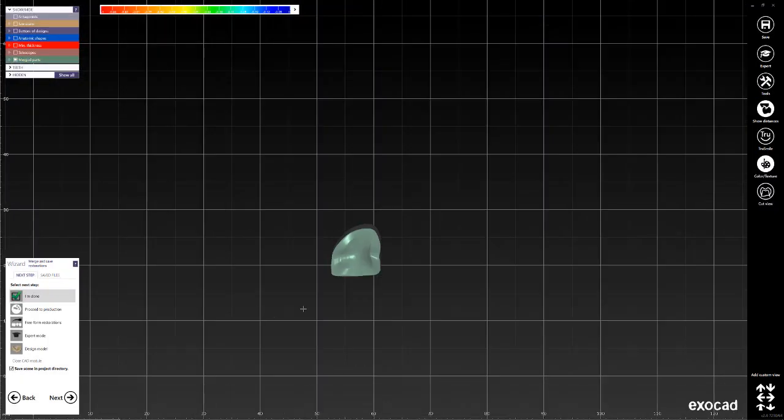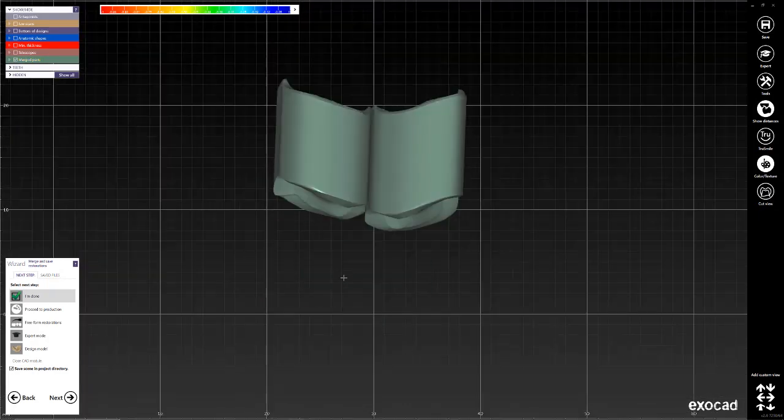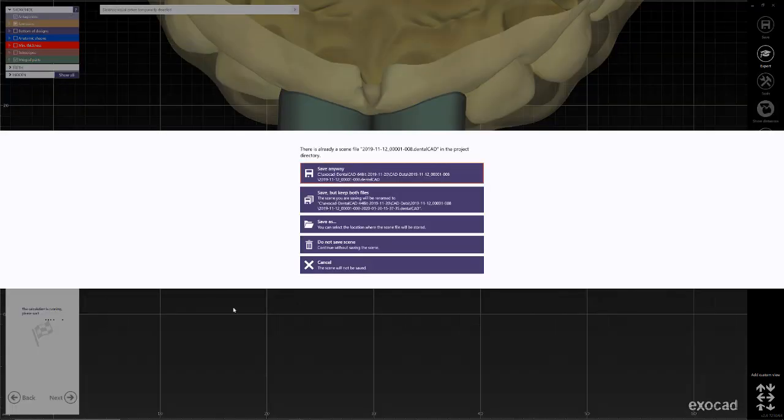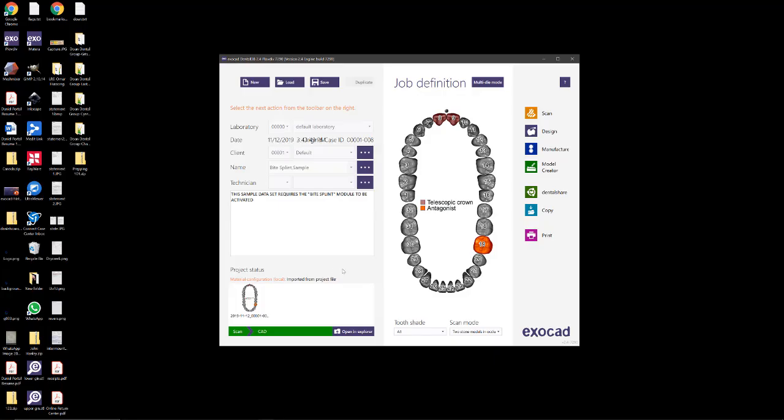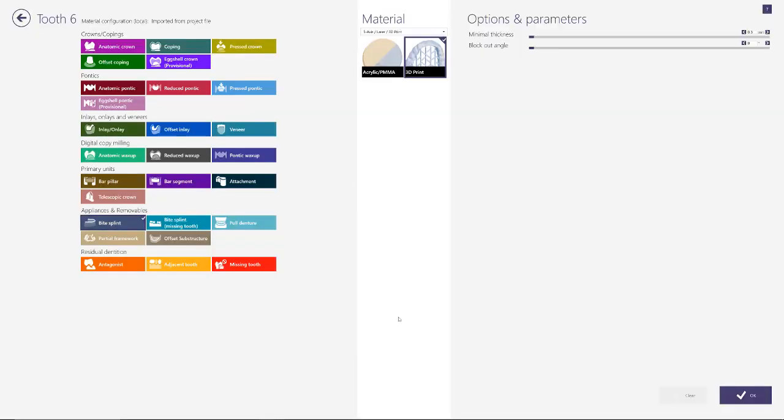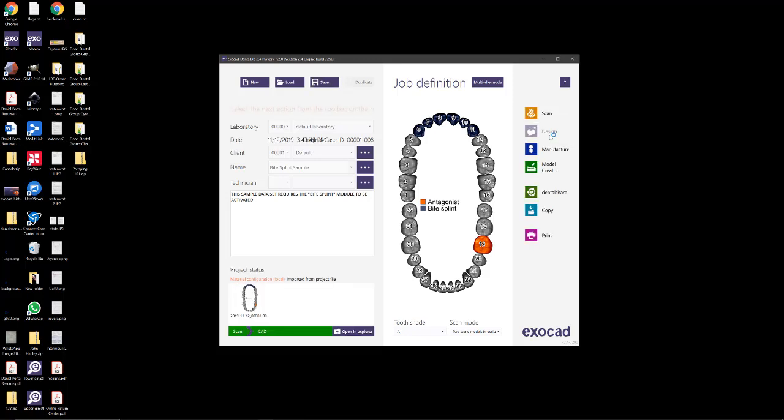The reason why we're saving this instead of using the STLs that are produced is that sometimes when the STLs are produced they lose their position in space, so we want to make sure to keep that. Once we're done with that, we can click I'm done, we don't need to save anything, and then we're going to create our order form which is going to be a bite splint. Doesn't matter what manufacturing material or process you select here, you just want to create the splint. We'll click save and go into the design immediately.